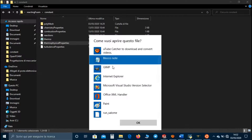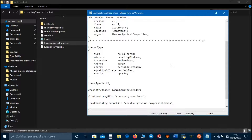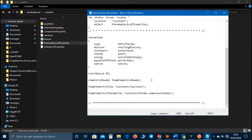In thermophysicalProperties we can set similar parameters used in the heat transfer case, specifying that the mixture in this case is the result of a combustion process. Nitrogen is an inert species so it is not involved in the reaction. As chemistry reader we can use a foamChemistryReader, and it has to read the reactions file and the thermoCompressibleGas model.